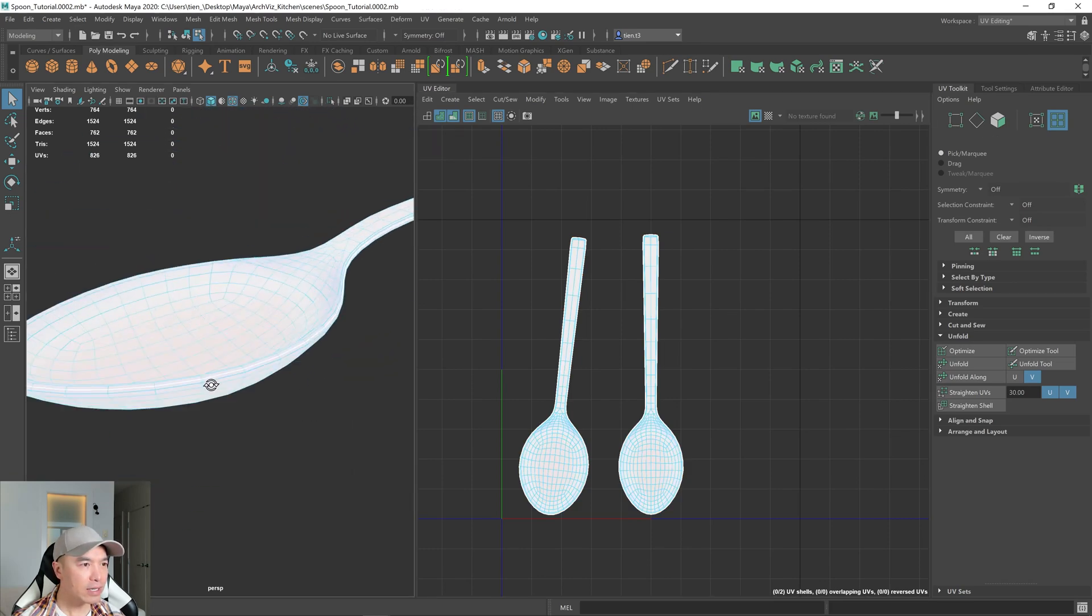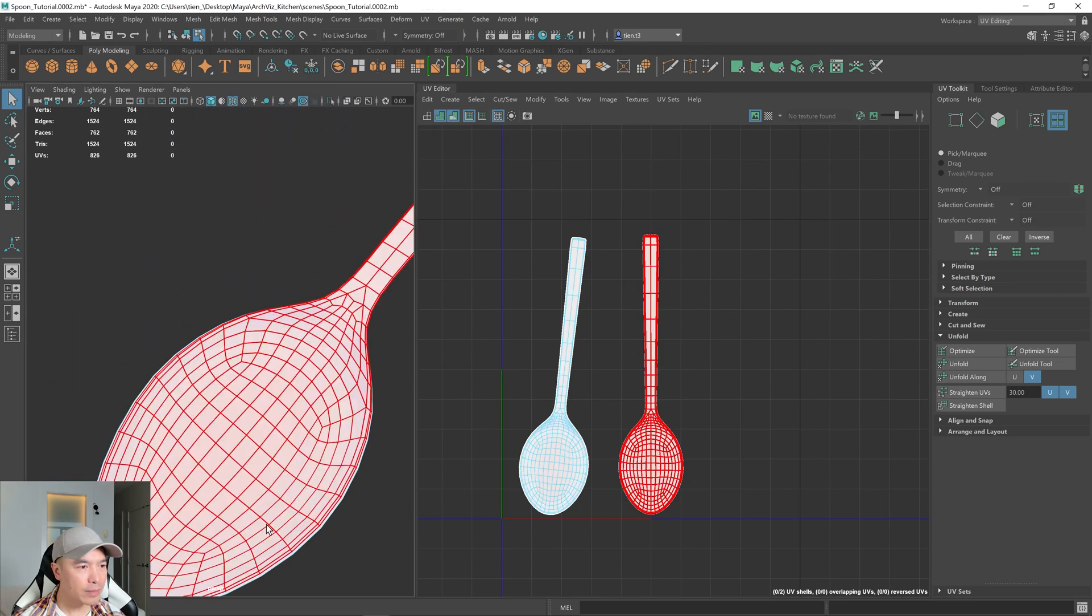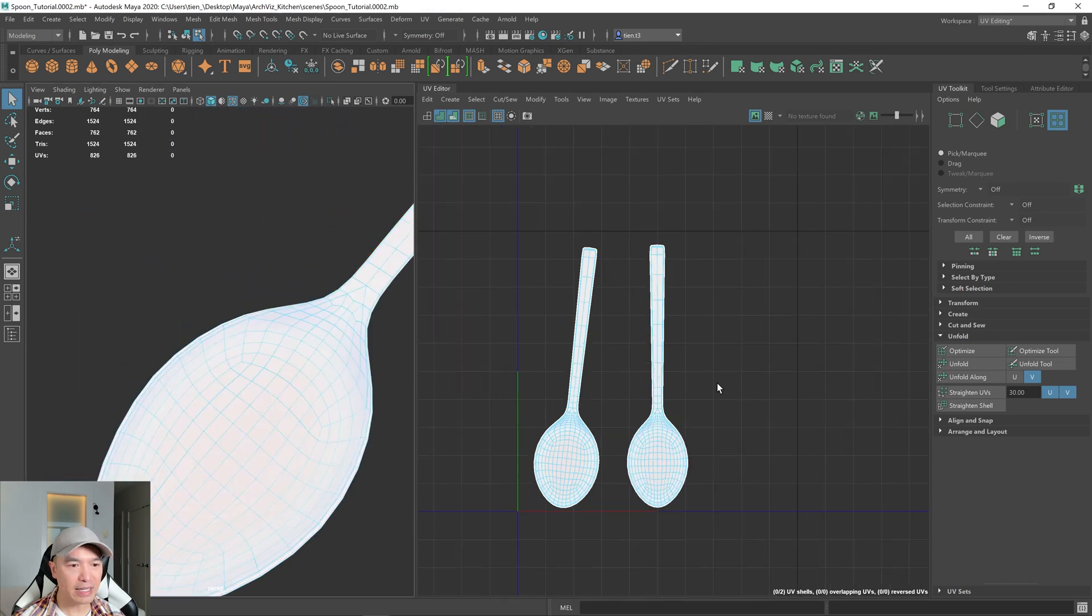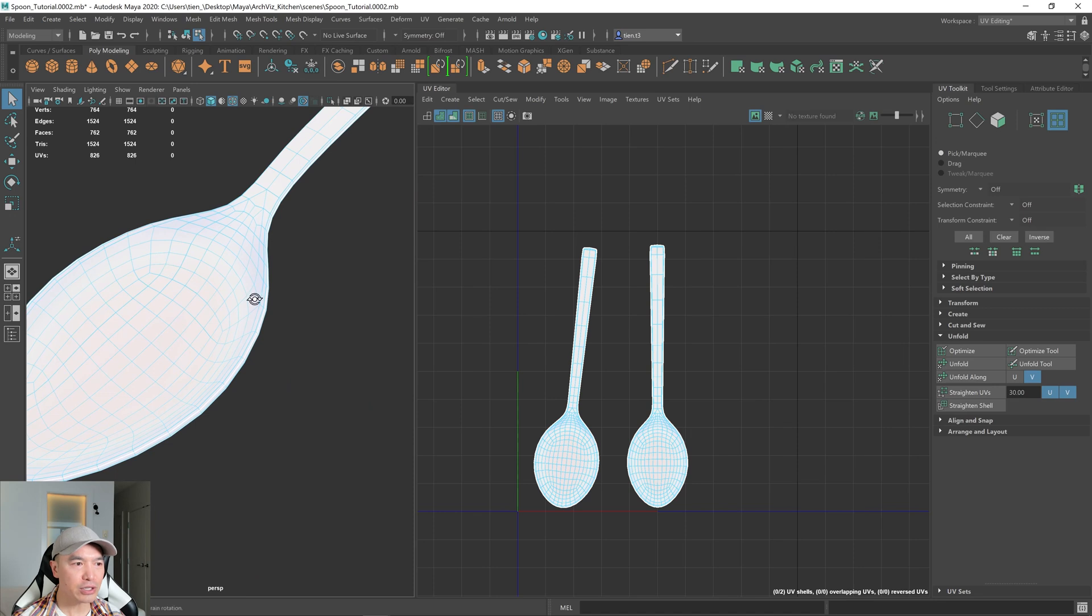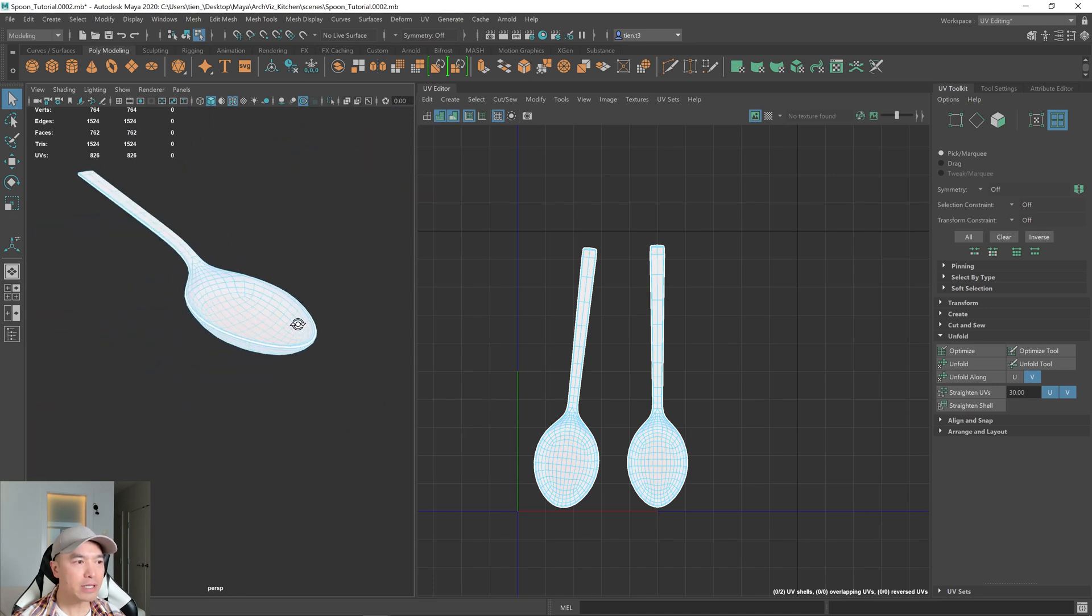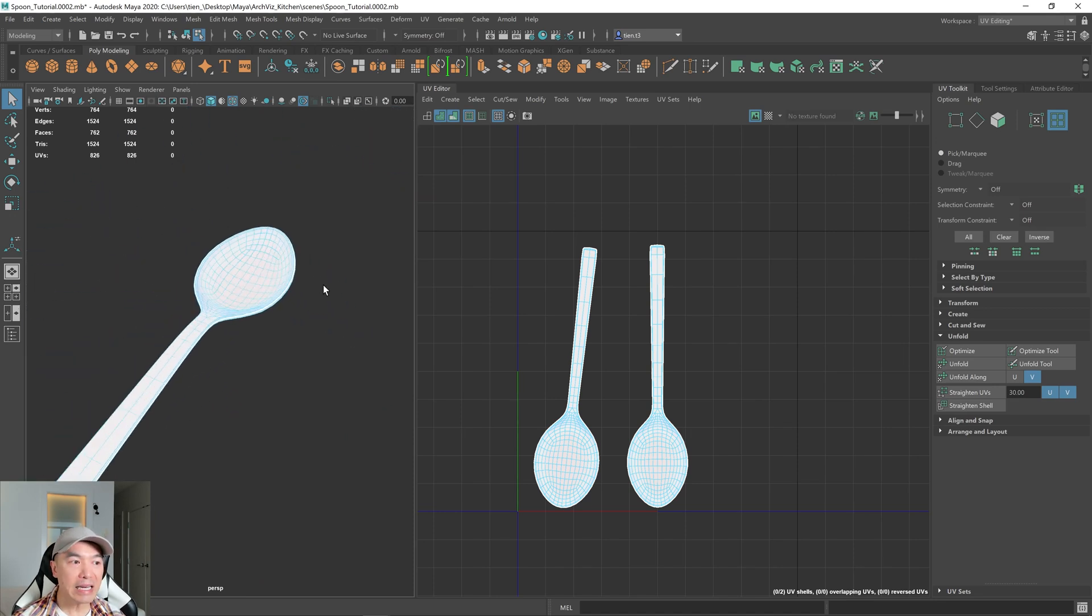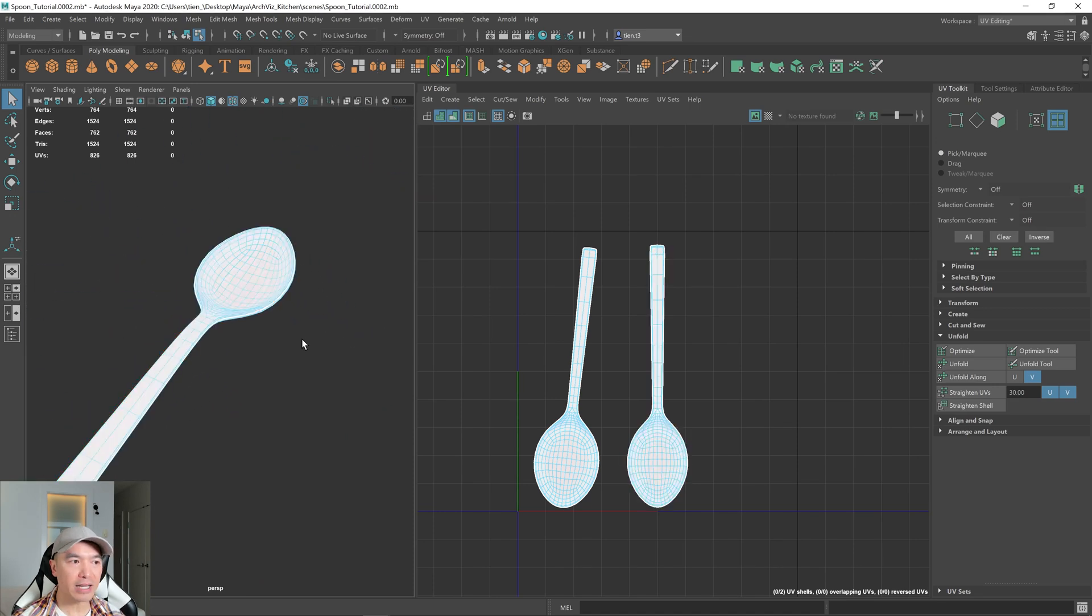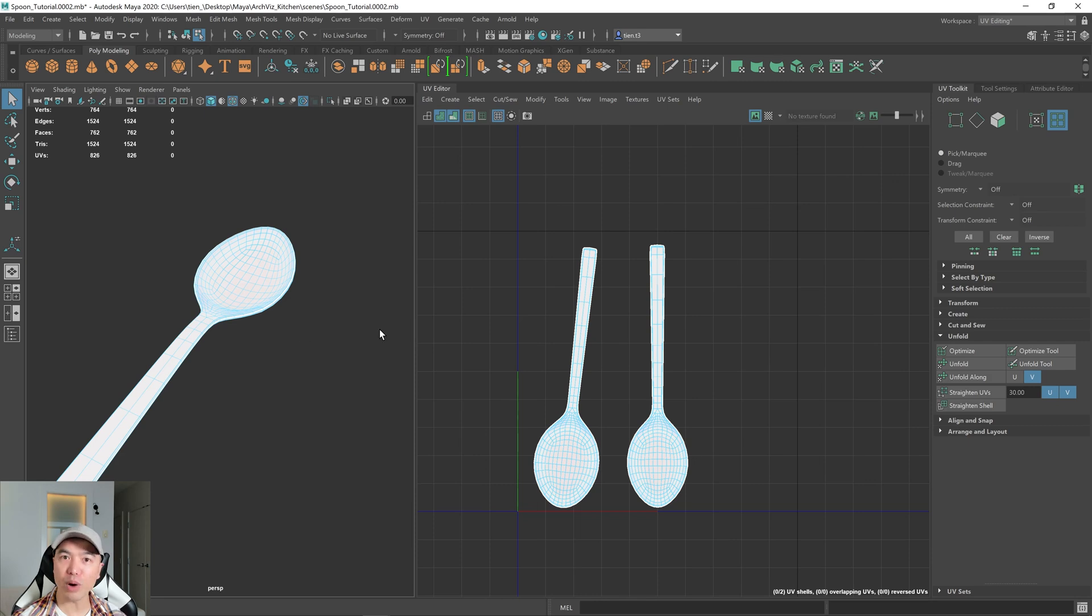And now if we take a look at it, there's less pink. So it did a pretty good job of unfolding. Sometimes, depending on the surface, you may need to provide some more cuts so it properly unfolds.